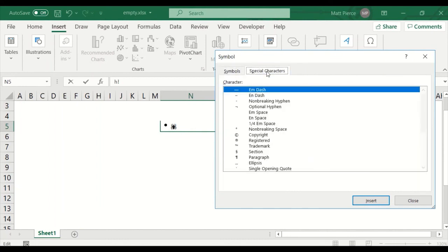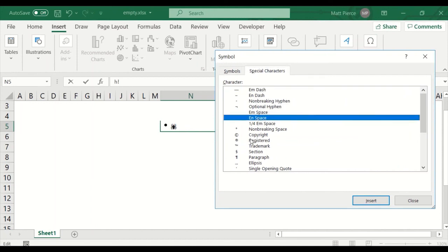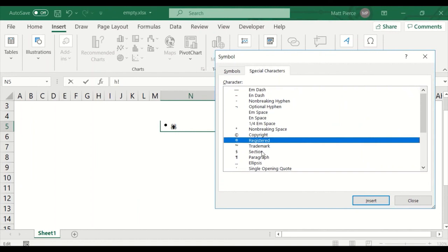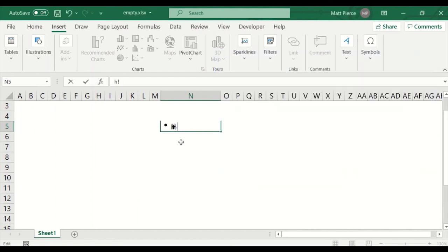There's also special characters. You could go find special characters in here in symbols, but it's easier if you want an em dash or an en dash or copyright. They don't have degrees — degrees on the numeric keypad is Alt+248 and you get a degree symbol. Anyway, that is how you insert characters into a cell.